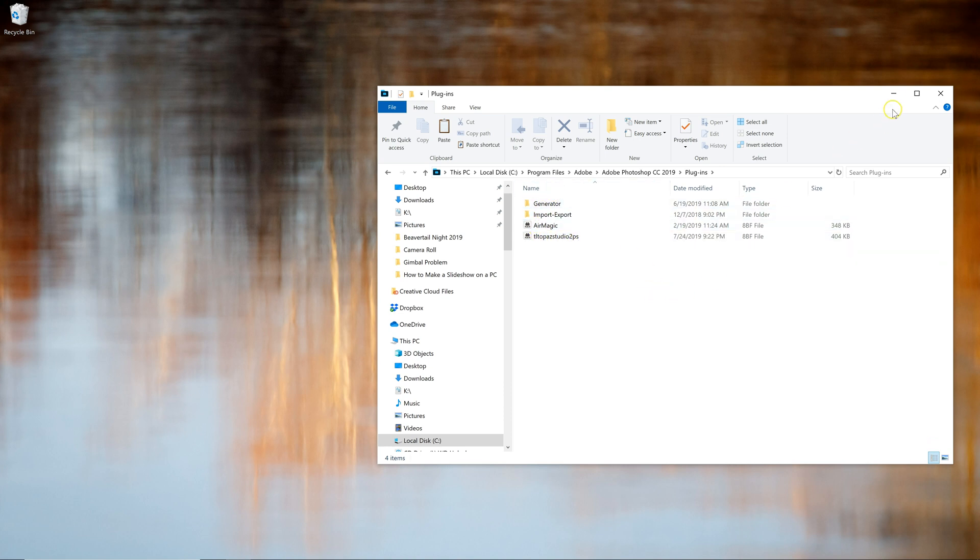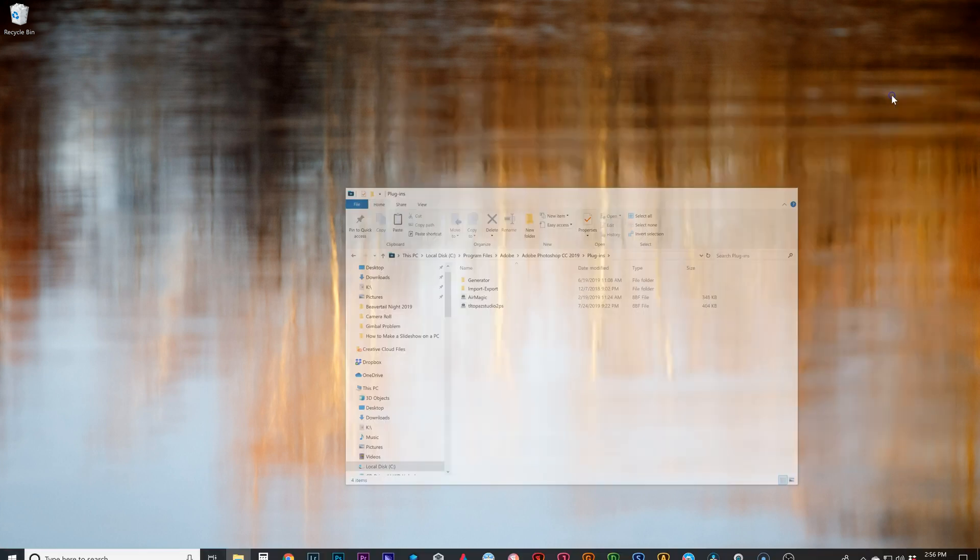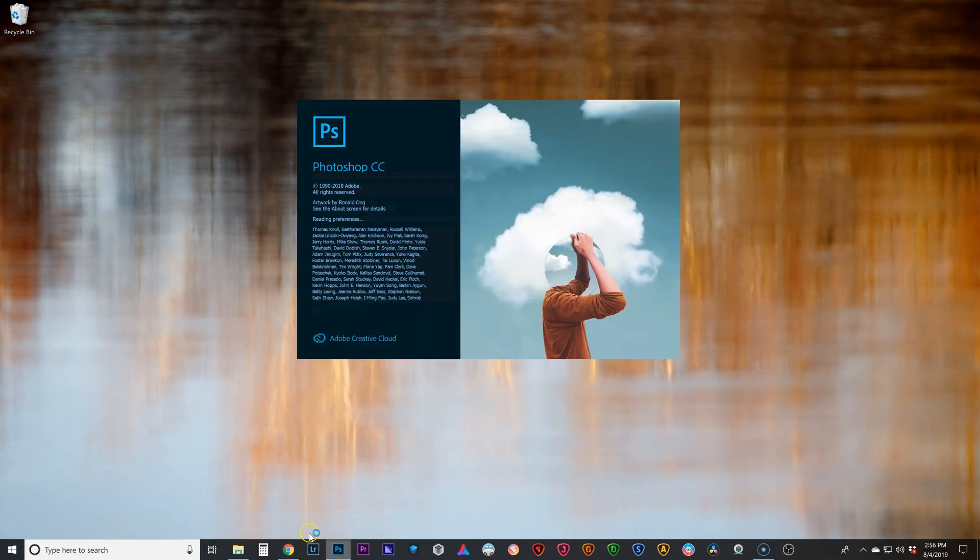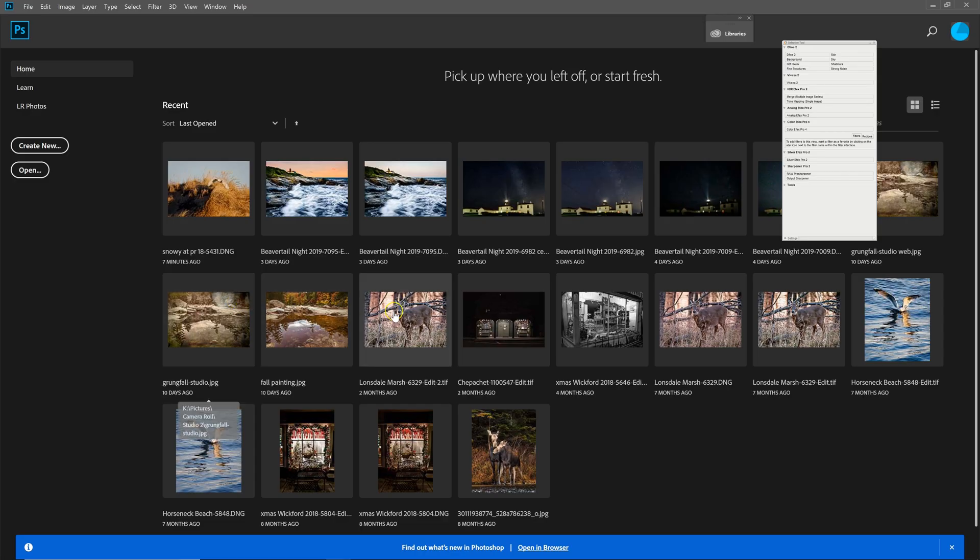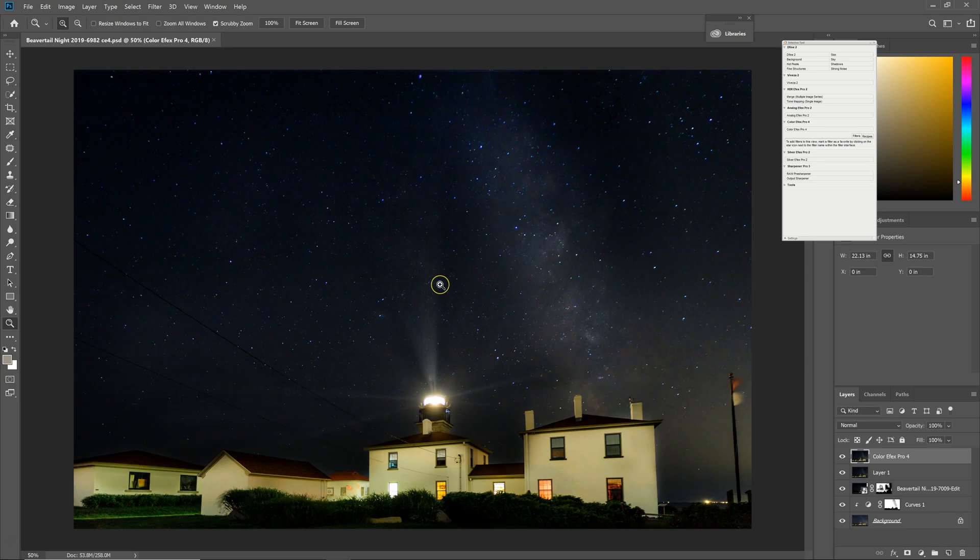And if you already had Photoshop open, you need to close Photoshop and relaunch it. In this case, I don't have Photoshop open, so I'm just going to start Photoshop. Alright, and I'll just pick any file to work on.